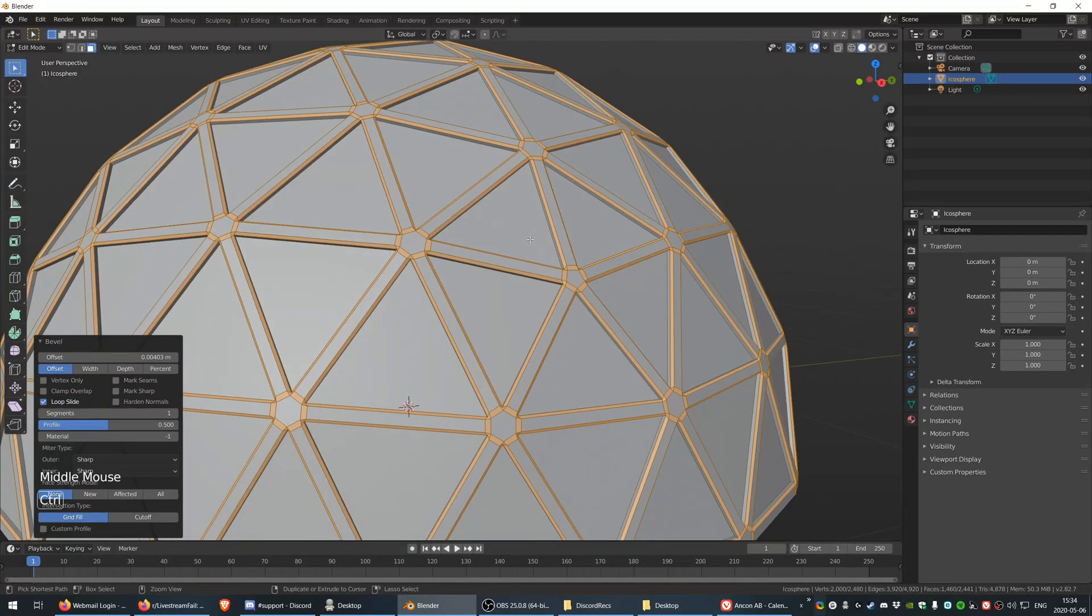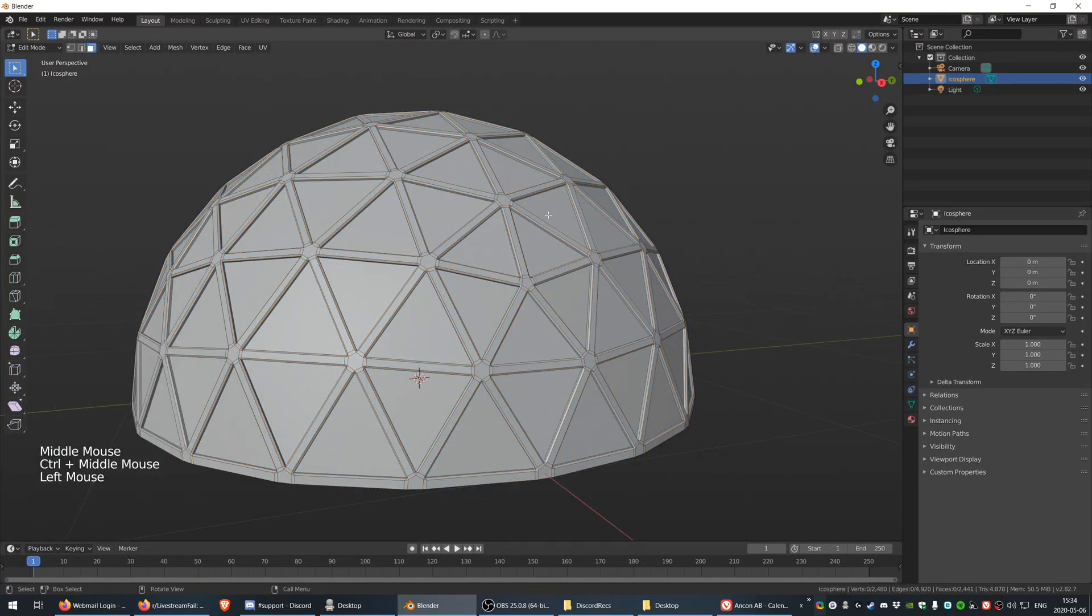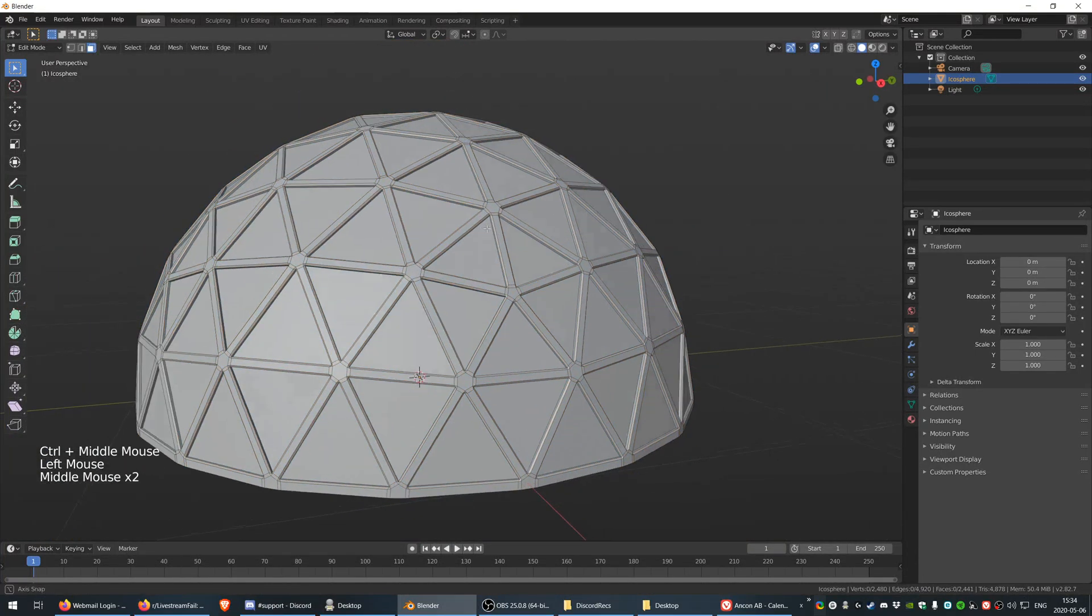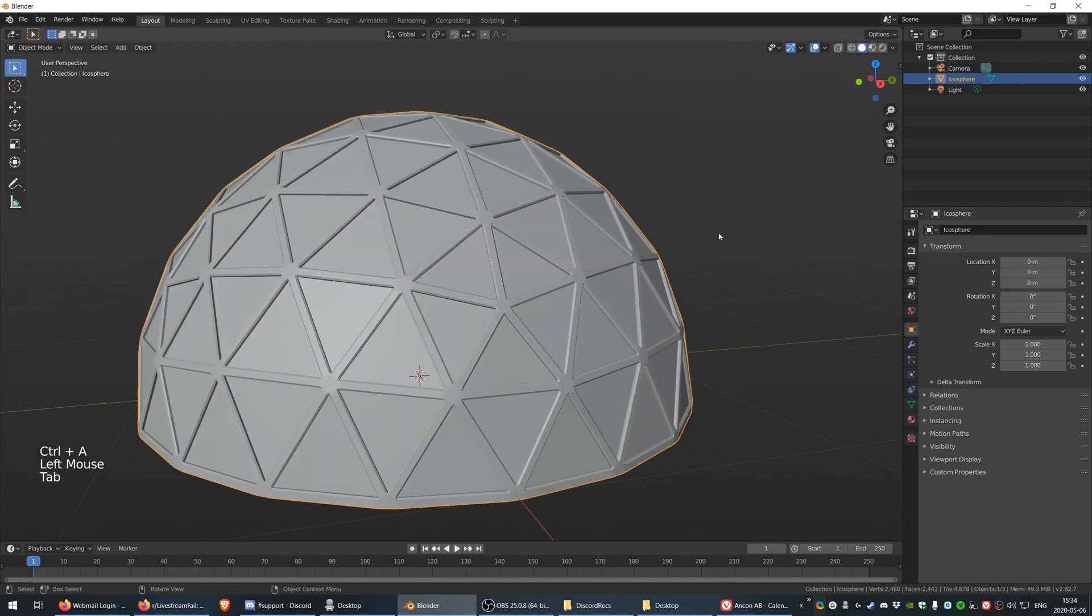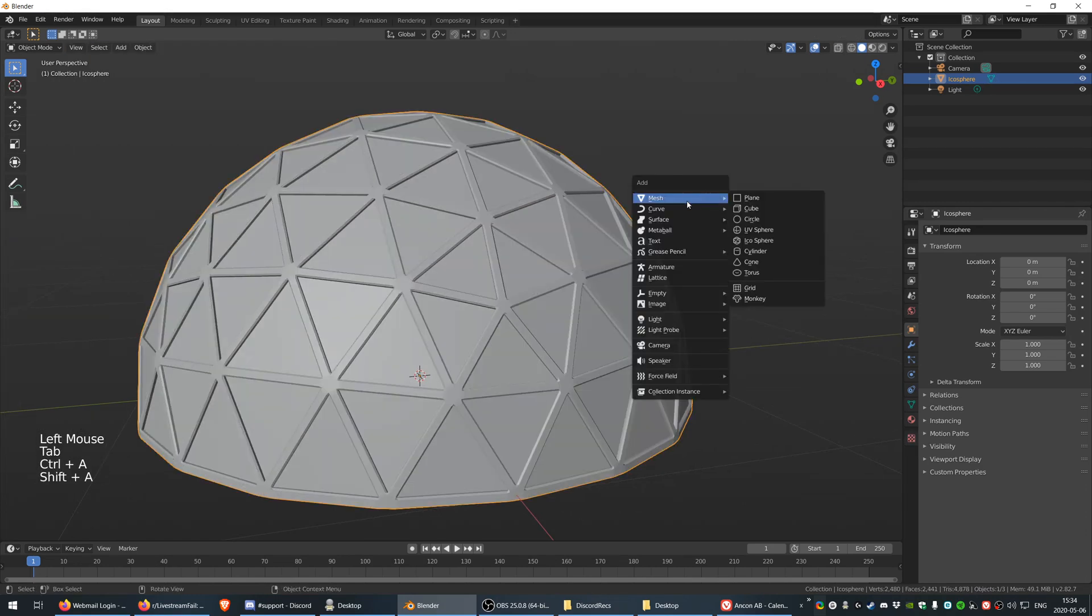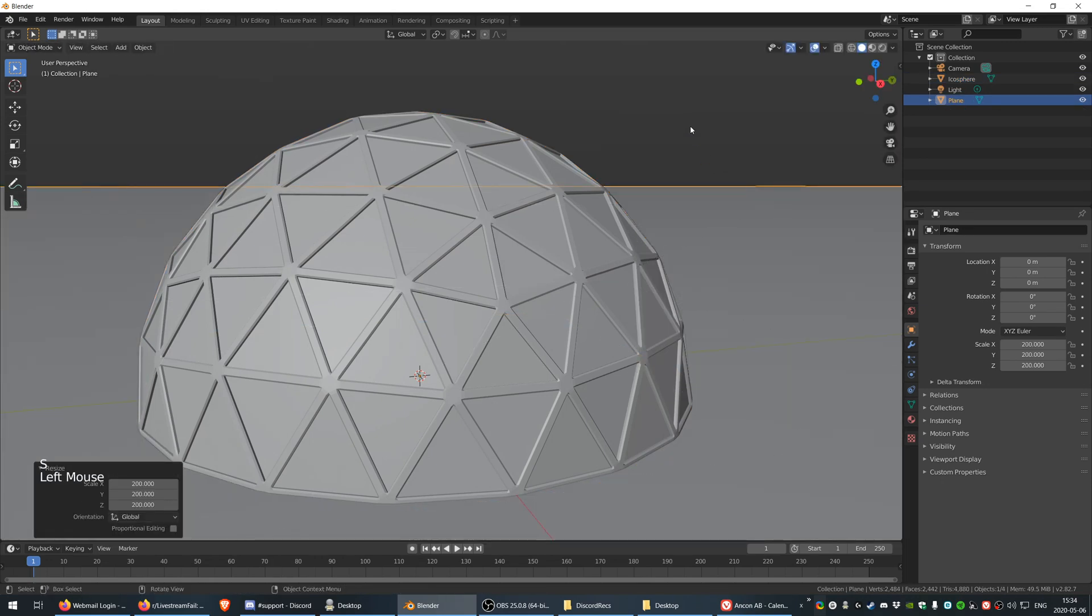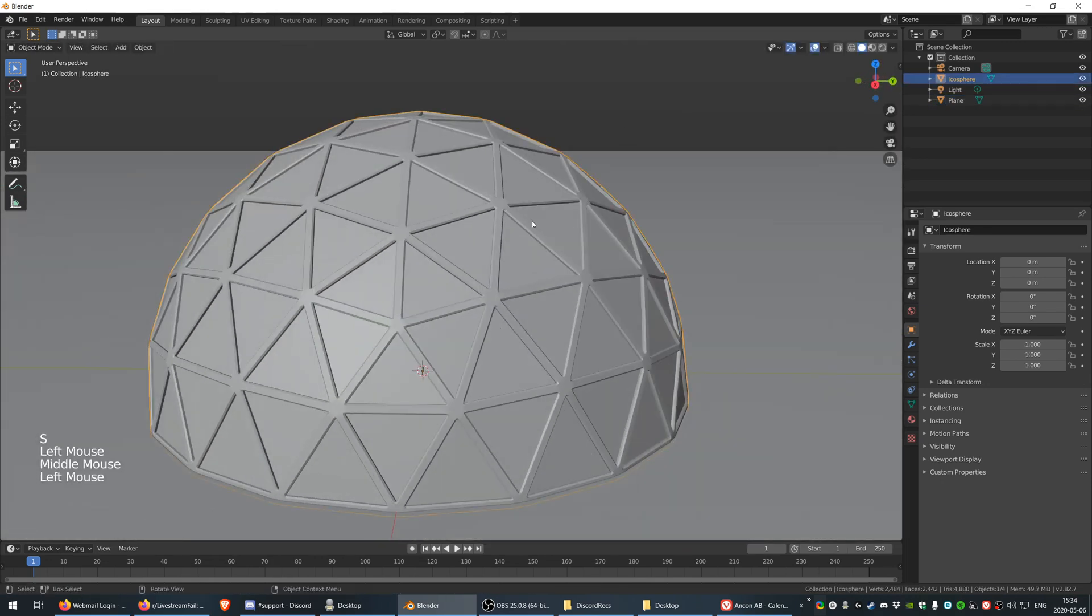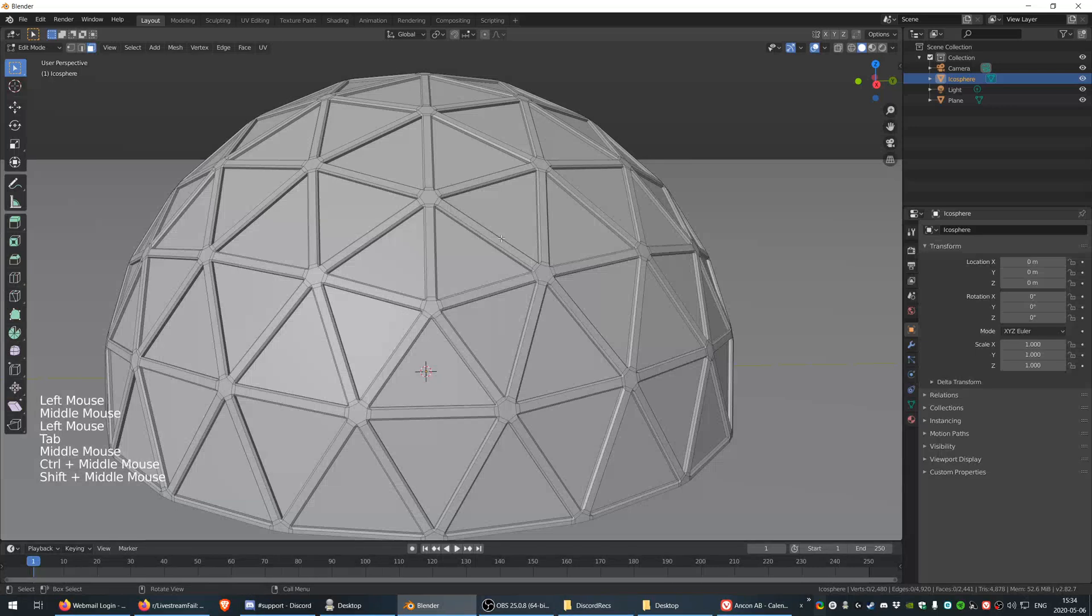That will be fine, perfect. Now we are going to get a little bit nicer. First I want to create a plane, scale this plane a lot, and then go back to the dome.